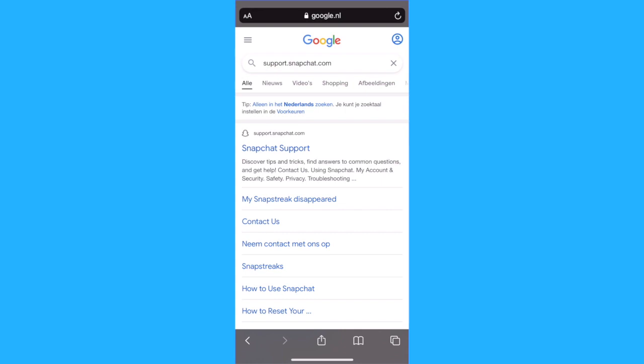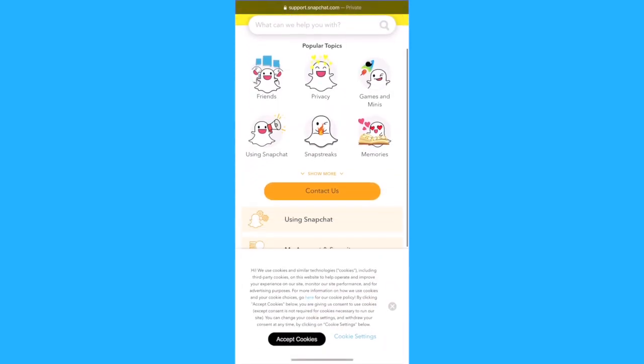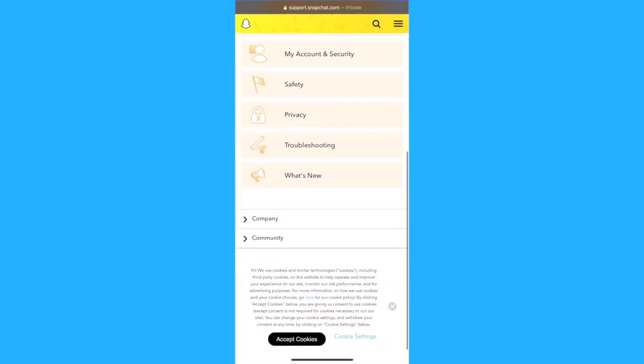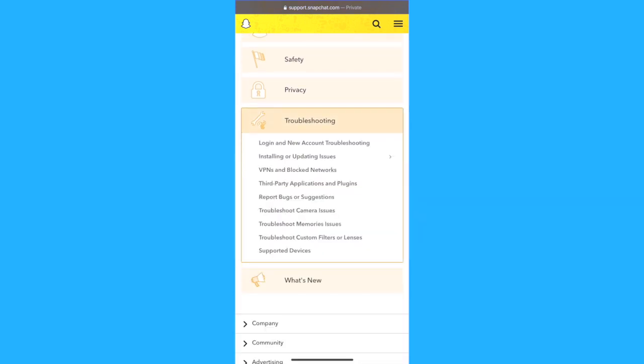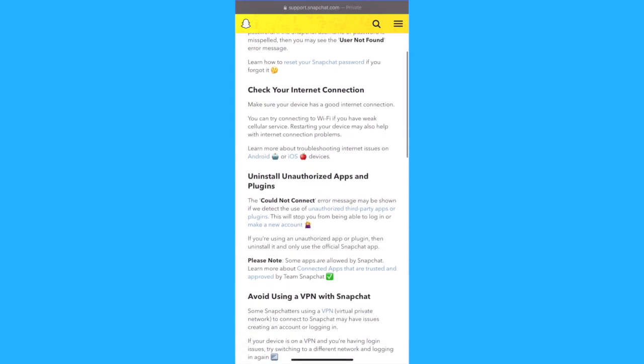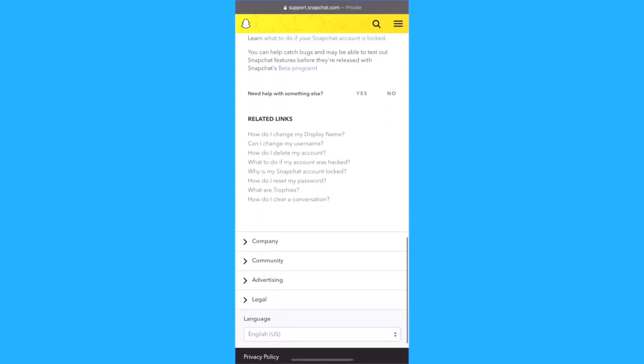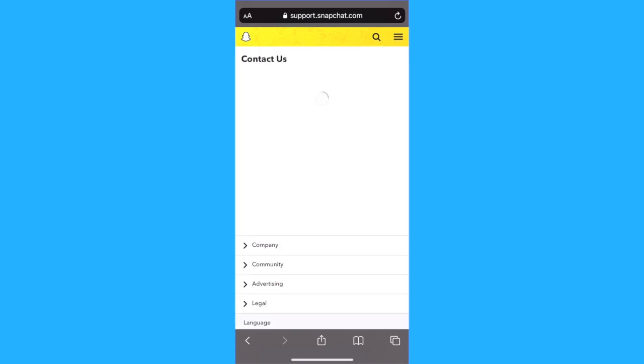Click on Snapchat support, scroll down and select troubleshooting. Now click on login and account troubleshooting which is the first option, and scroll all the way down and click on yes which is beside need help with something else.